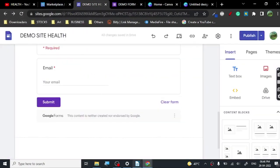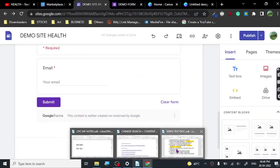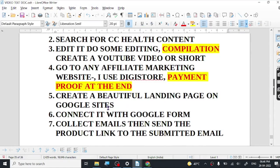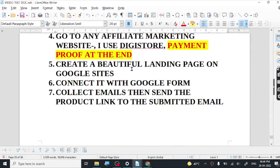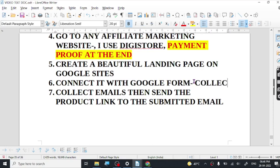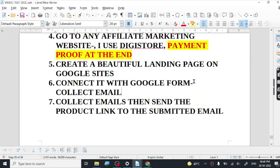It's a demo form so there are no responses, but once you get submissions you will have the email IDs of all the people. Once you have the domain and everything ready, you can send emails to them regarding your product. You can also create a simple landing page and link your affiliate product directly, but then you won't have any way to connect with your audience. My recommendation is to always use a Google Form to collect emails.